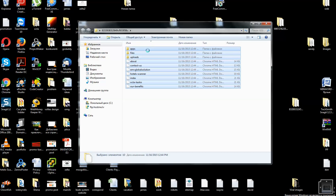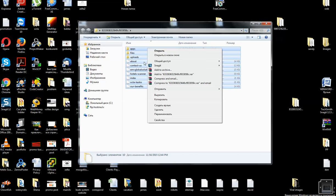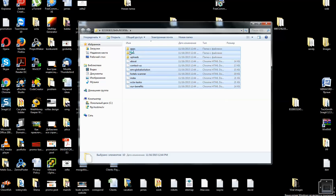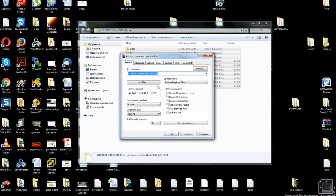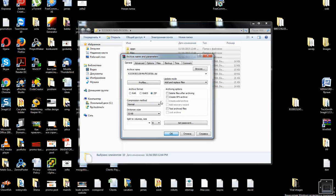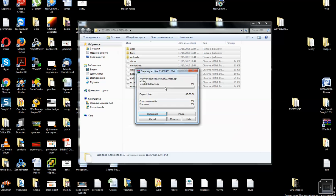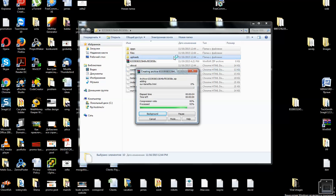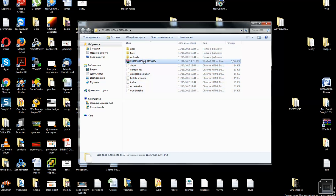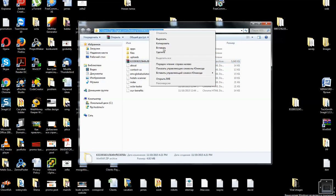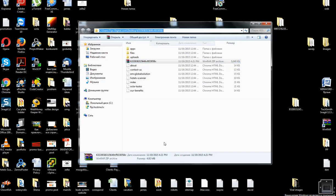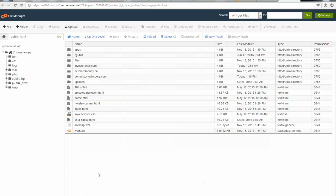You need to create a zip file and pack all these source files from your website. We have created a zip folder with all our files. Now we can upload it to our hosting provider.